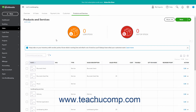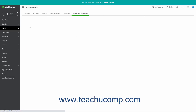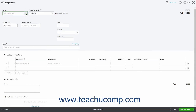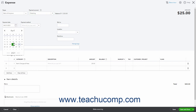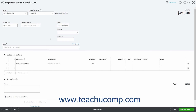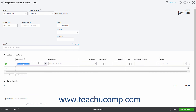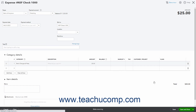To enter the bank service charge you paid for the bounced check as an expense, click the Plus New button in the navigation bar and then click the Expense link under the Vendors heading to open the Expense window. Select your bank from the Payee drop-down, then select the bank account from which your bank withdrew the funds from the Payment Account drop-down. Enter the date the check bounced into the Payment Date field and type something like NSF Fee into the Reference Number field. Select your Bank Charges and Fees expense account from the Category column, enter the amount you were charged, then click Save and Close.